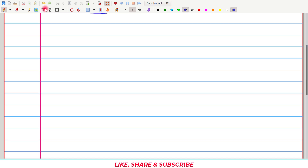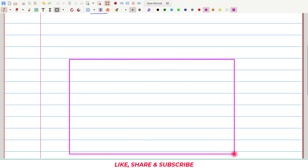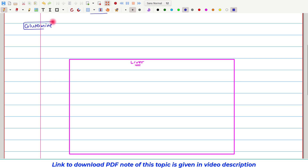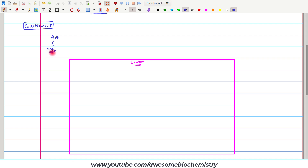To understand both mechanisms, suppose this square represents the liver — of course liver cannot be square but this is just an illustration. Anything outside of this square represents peripheral tissue. Let us first talk about the mechanism of transport of ammonia which utilizes glutamine. As we had seen in the previous video, all amino acids transport their amino group — which is later converted to ammonia — to the glutamate. So glutamate is the collector of the amino groups of all amino acids.